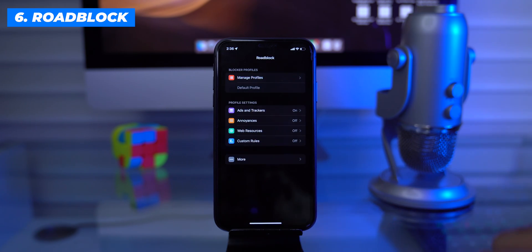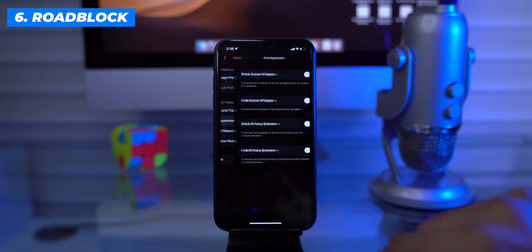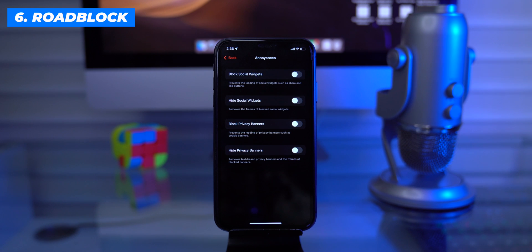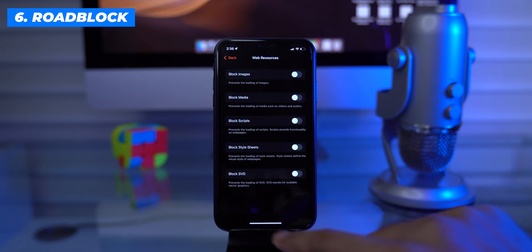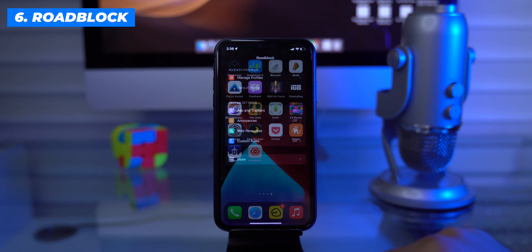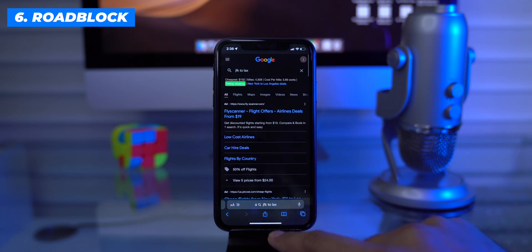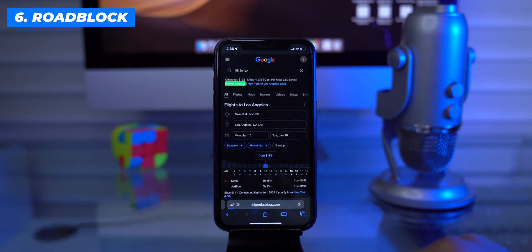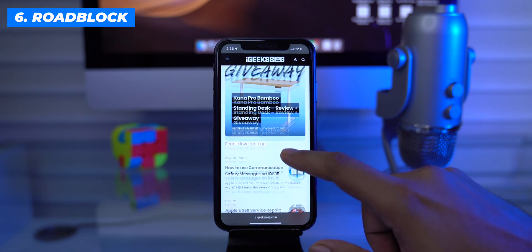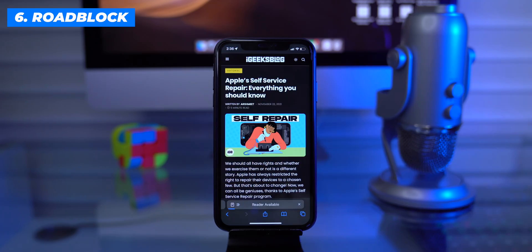With the premium features, we can block or hide social media widgets, privacy banners, resource elements like images, media, scripts, and more. I personally love this extension as it helps me avoid distractions from ads.